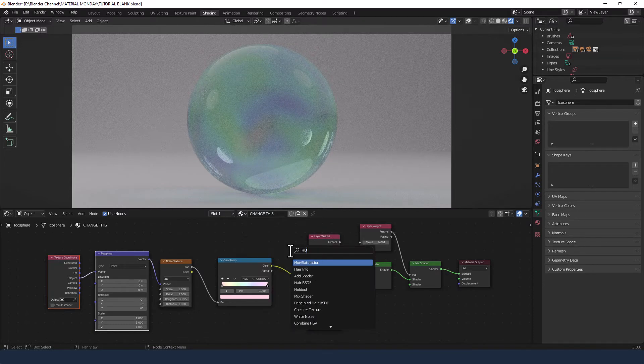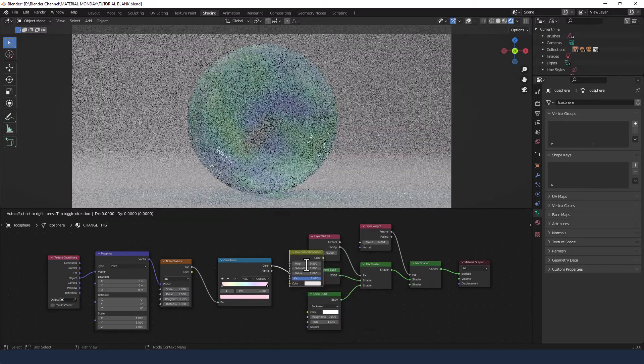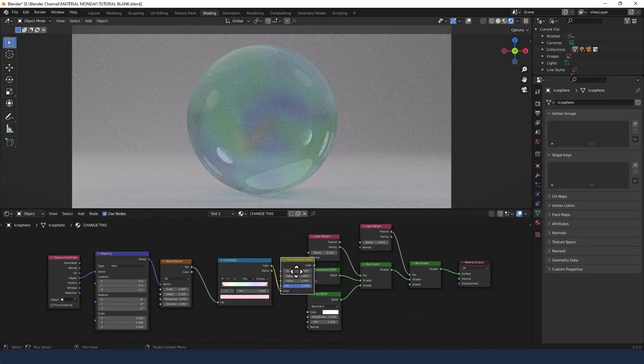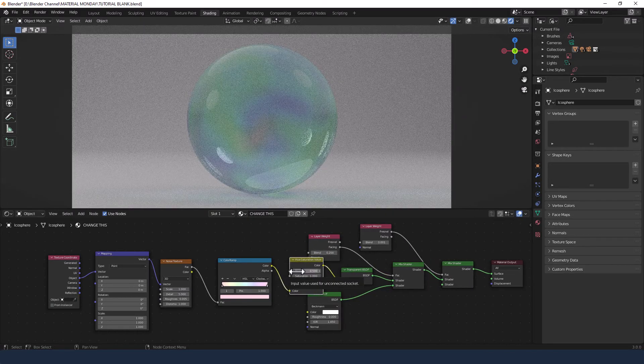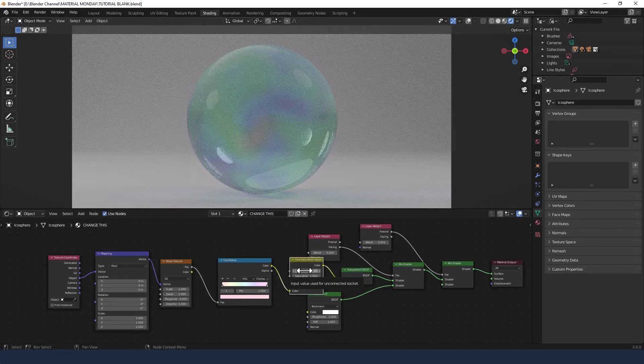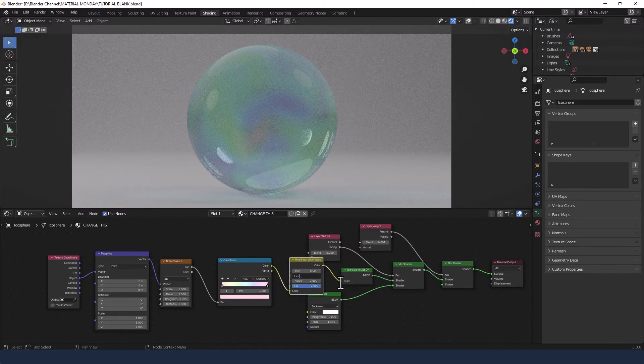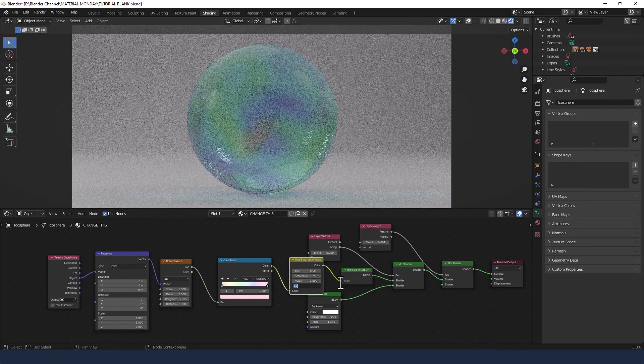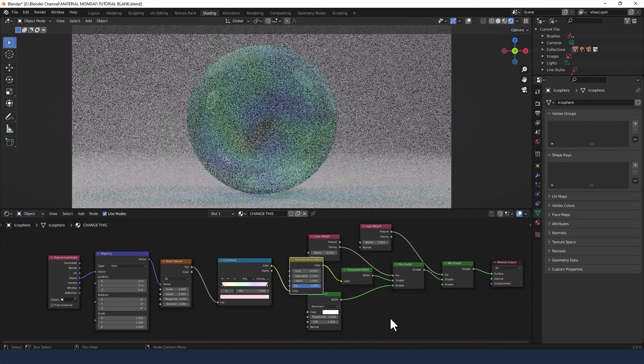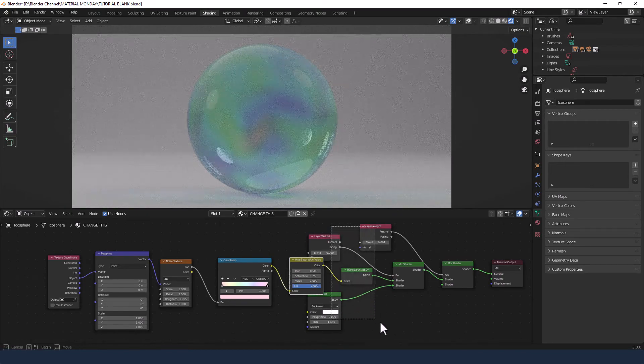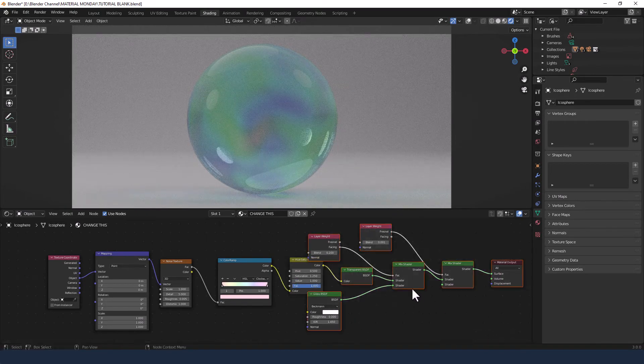Then I'm going to search for a hue saturation node and pop that in just after the color ramp, then changing the saturation to 1.25, leaving everything else as it was.